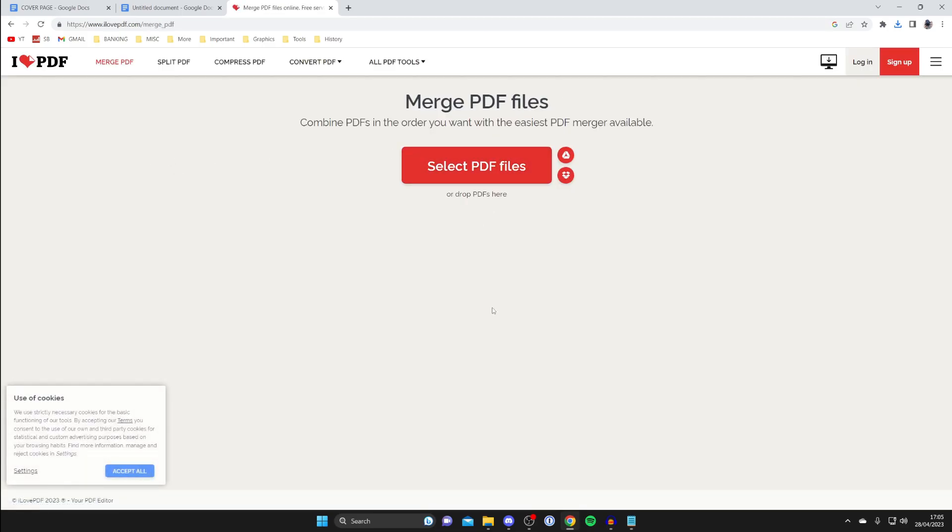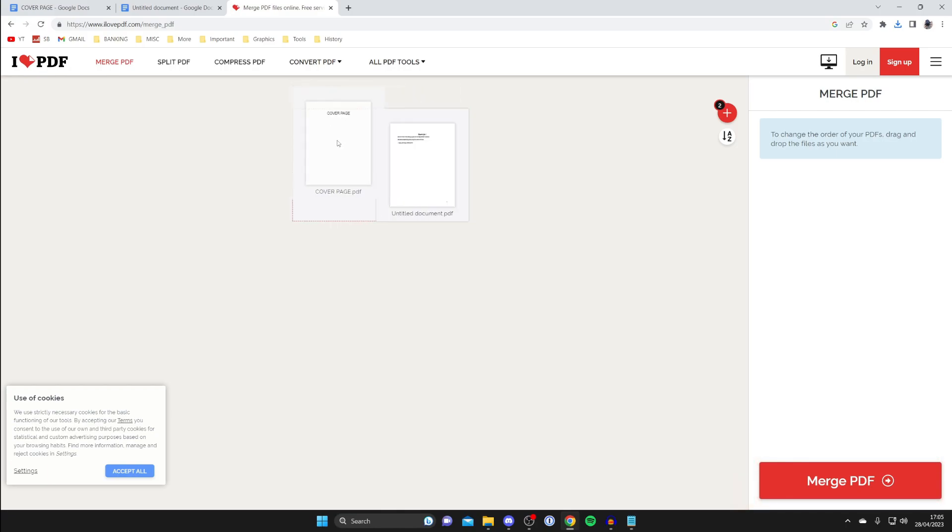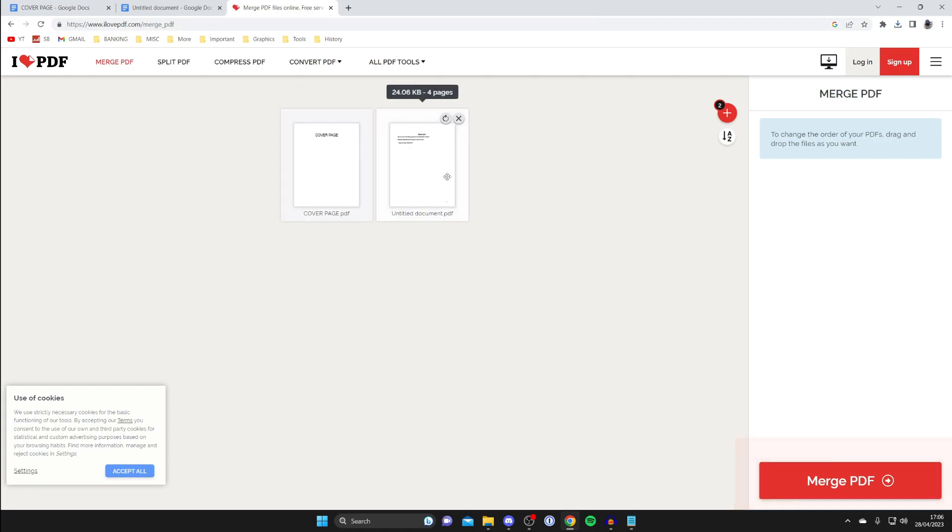Then what we need to do is select the PDFs which you want to merge. I've now uploaded my documents, but what's important is you get these in the correct order. So I want this cover page to be before the other document where the page number starts. Literally just hold on your left mouse button and drag them into position.